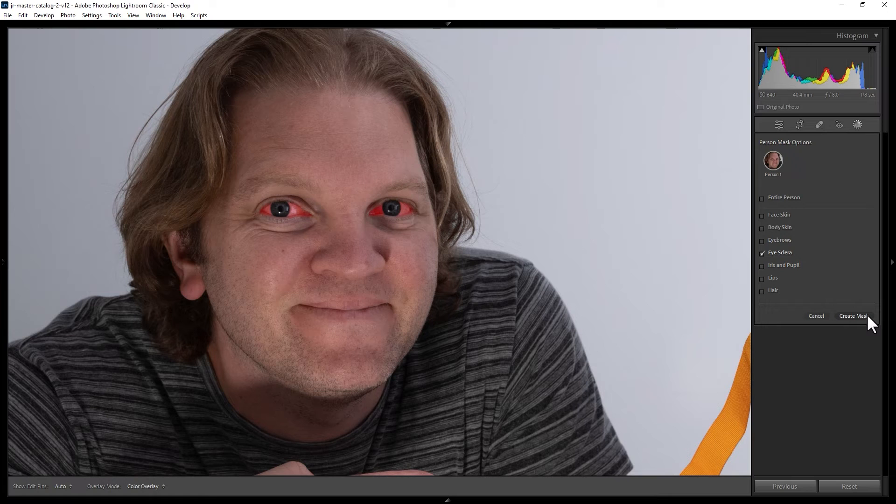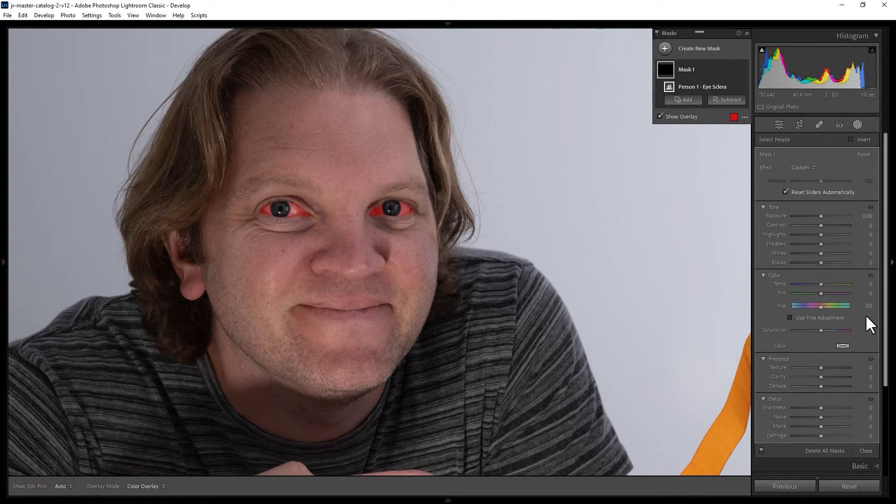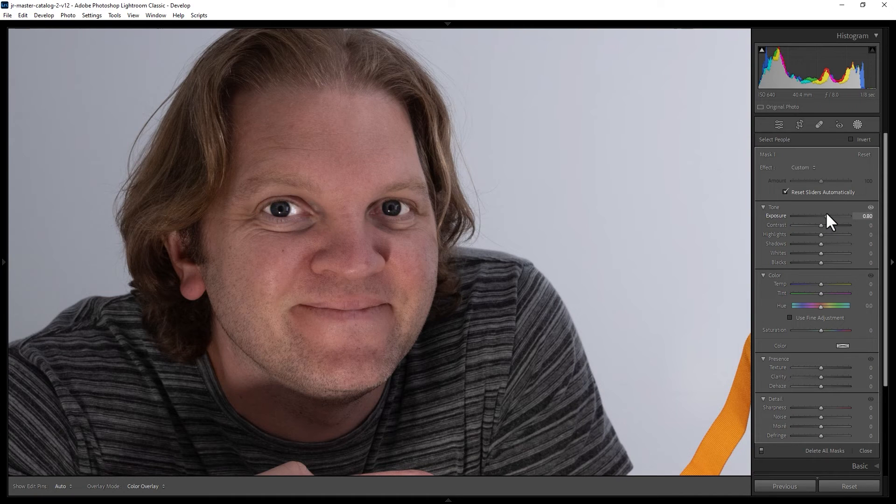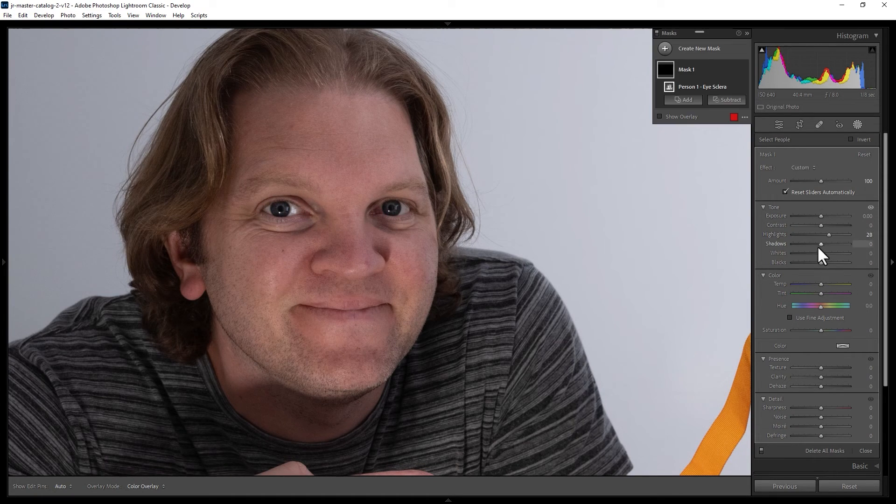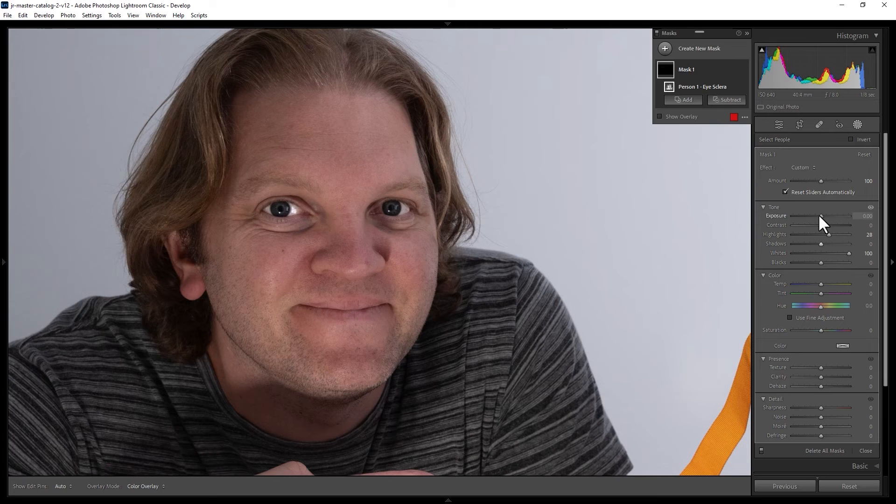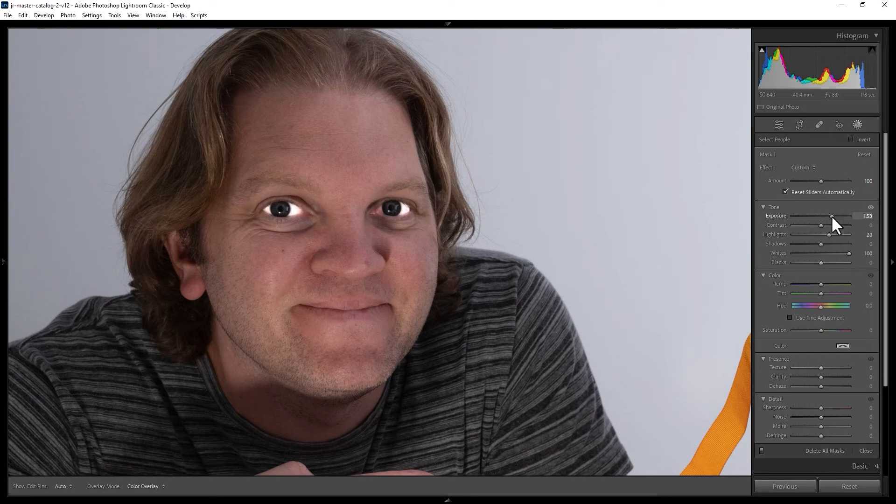Now you can come down here and click the create mask button and now you can go and whiten the eyes of the person. For example, you could try increasing the exposure, increasing the highlights, increasing the whites, or a combination. Don't go too far with this otherwise things will look really odd.